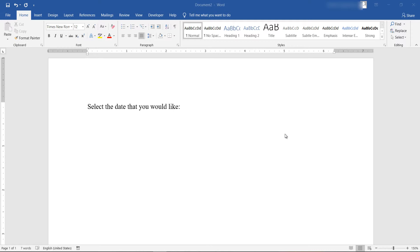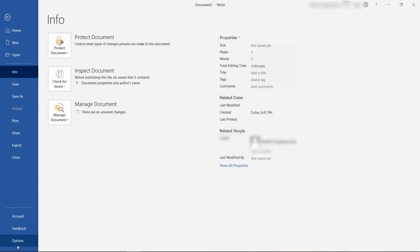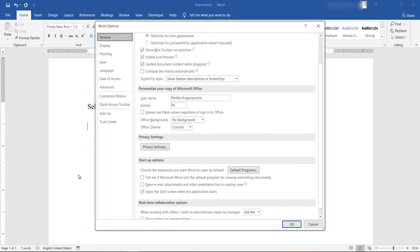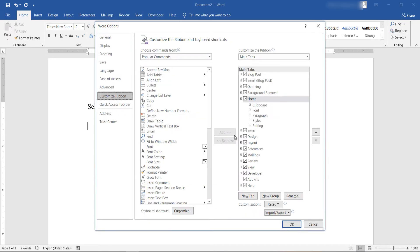First of all, you need to make sure that the Developer tab is visible. So from File, Options, Customize Ribbon, Main Tabs, make sure that the checkbox next to Developer is checked. Click OK.